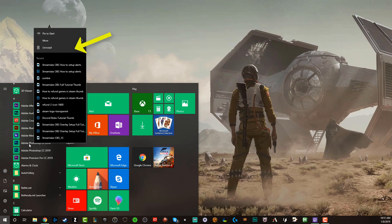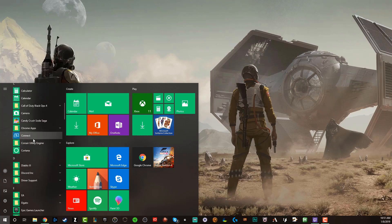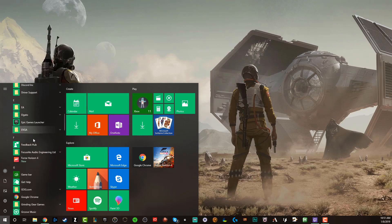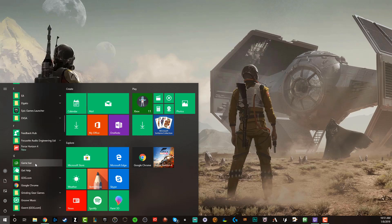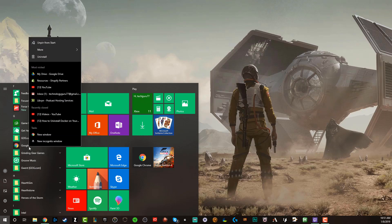Again, this will work for any app that is here in your app list. So if we go down here and we want to uninstall Google Chrome, we'll right click on Google Chrome and then you'll see your most visited tabs, but then you'll also see uninstall.